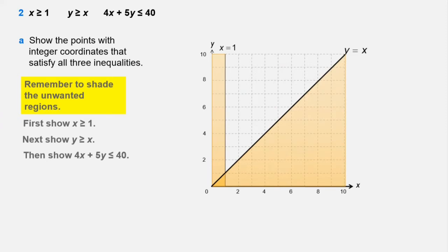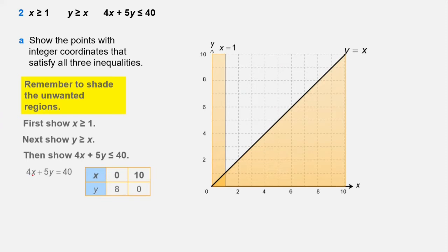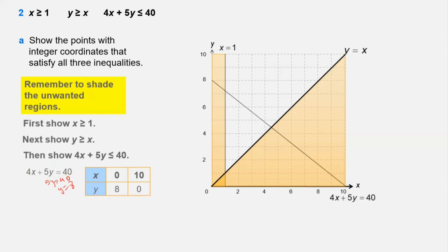To plot 4x + 5y = 40: if x = 0, then 5y = 40, so y = 8. If x = 10, then 4×10 = 40, so y = 0. We plot these points and draw a solid line for 4x + 5y = 40.